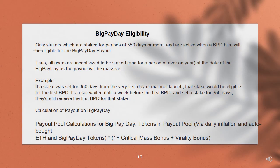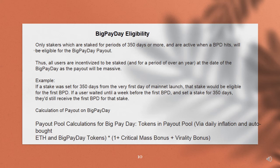Big Payday eligibility. Only stakers which are staked for periods of 350 days or more, and are active when a Big Payday (BPD) hits, will be eligible for the Big Payday payout. All users are incentivized to be staked for a period of over a year at the date of their Big Payday, as the payout will be massive. For example, if a stake was set for 350 days from the very first day of mainnet launch, that stake would be eligible for the first BPD. Even if a user waited until a week before the first BPD and set a stake for 350 days, they'd still receive the first BPD for that stake.